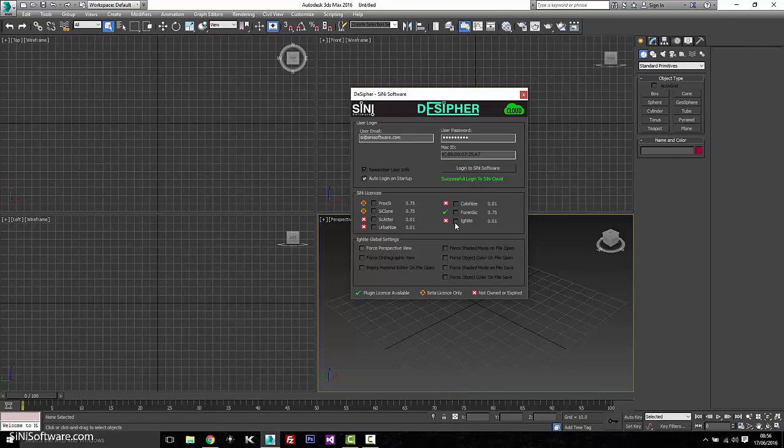This is going to show you what licenses you have. So right now we're doing a beta test on Proxy and Cyclone and Forensic is a free license for everybody. So you're going to have that.